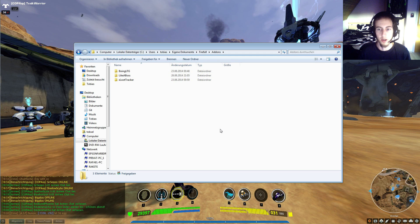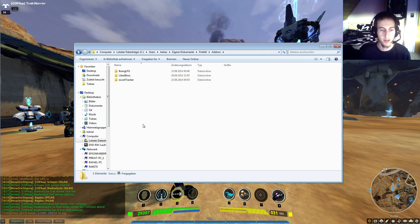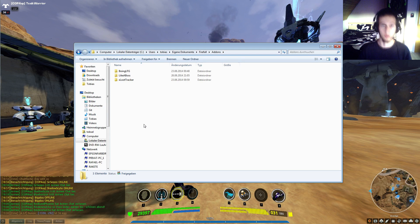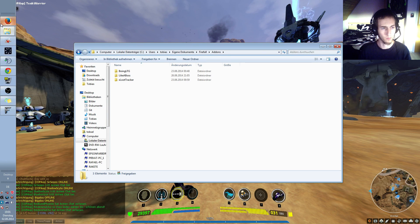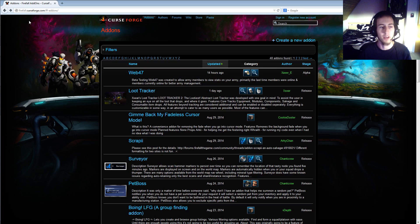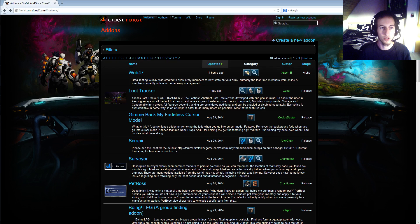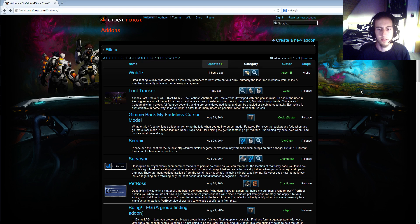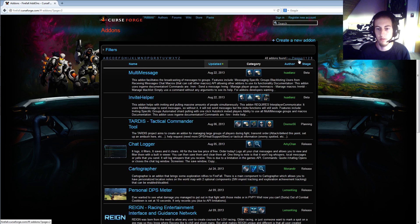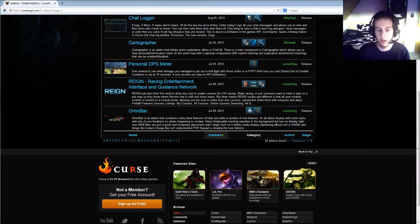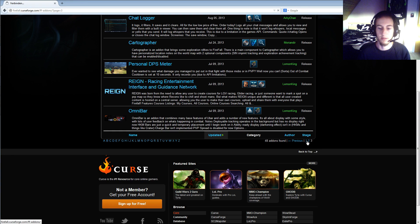I want to update my loot tracker. Now I show you where I get my add-ons. I'm using firefall.curseforge.com, link is down in description. There are also really old add-ons. On page three you can see there are add-ons from 2013 and they probably won't work.